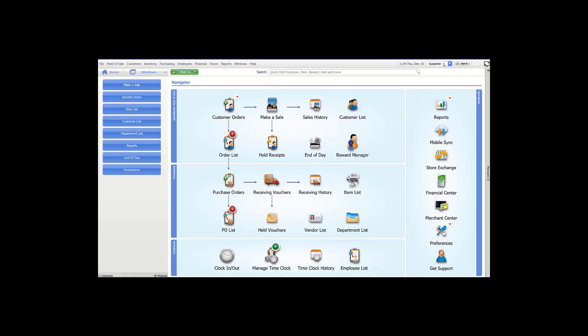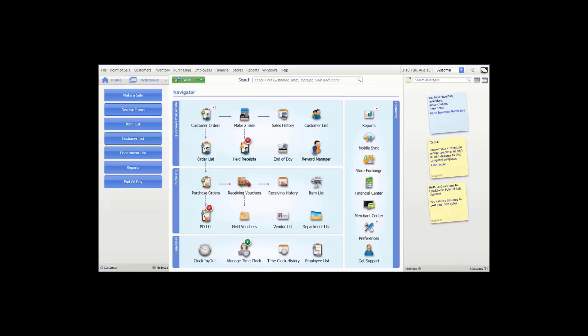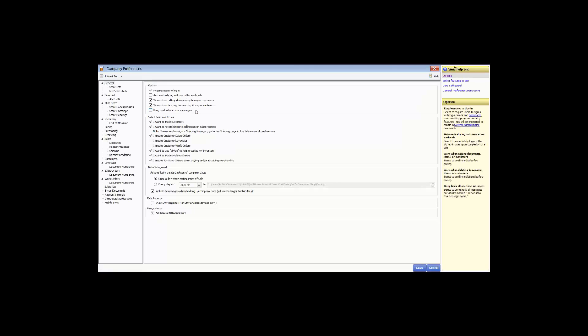Once you have your pricing set the way you want, save and close. That concludes our video for the pricing company preferences. Next, we'll demonstrate how to set up the purchasing company preferences. Go to File, Preferences, Company, and go down to Purchasing.